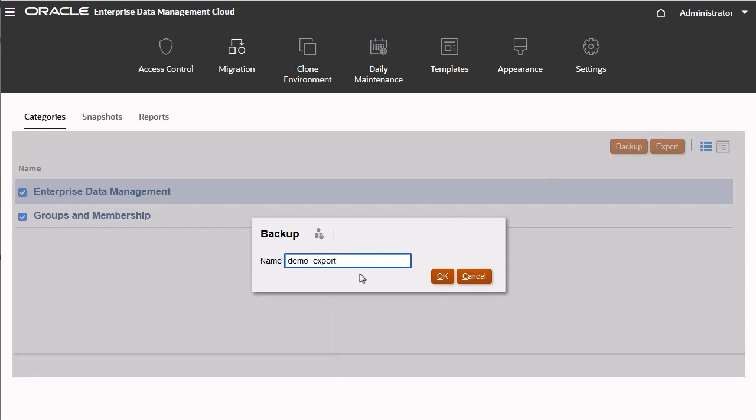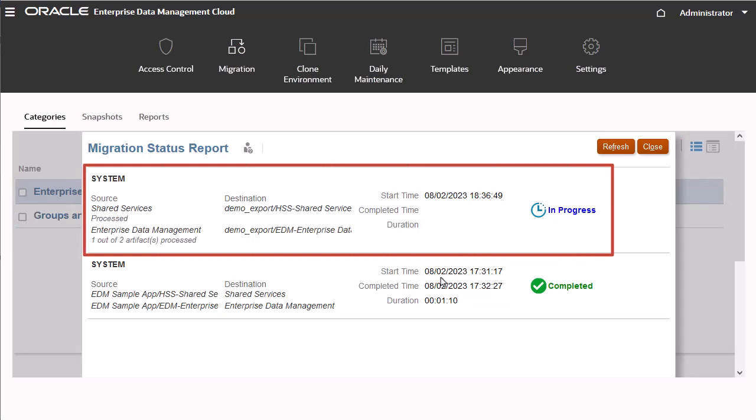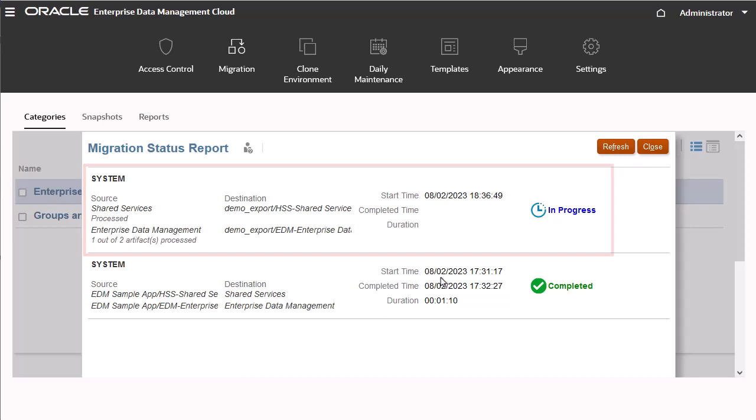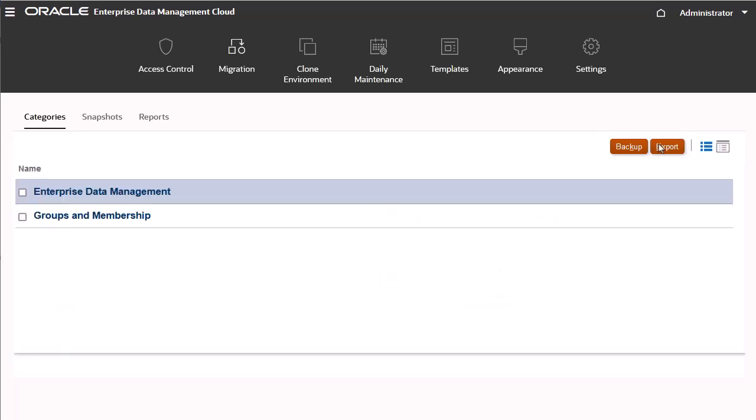The Migration Status report displays the status of the migration process. Depending on the size of the migration, it may take a few moments to complete. You can close the Migration Status report and return to it later.